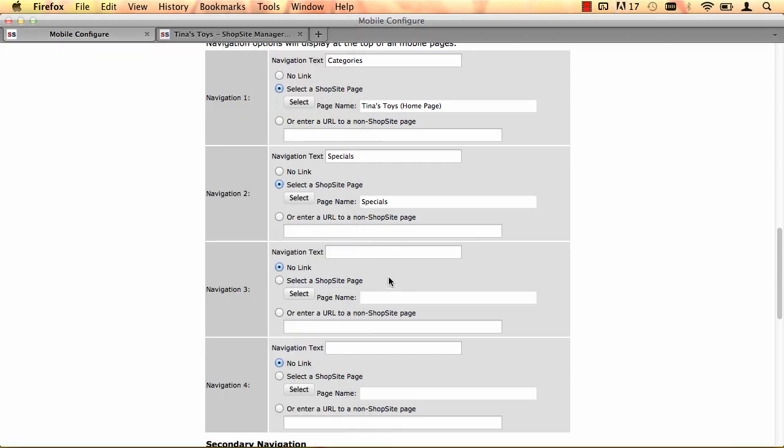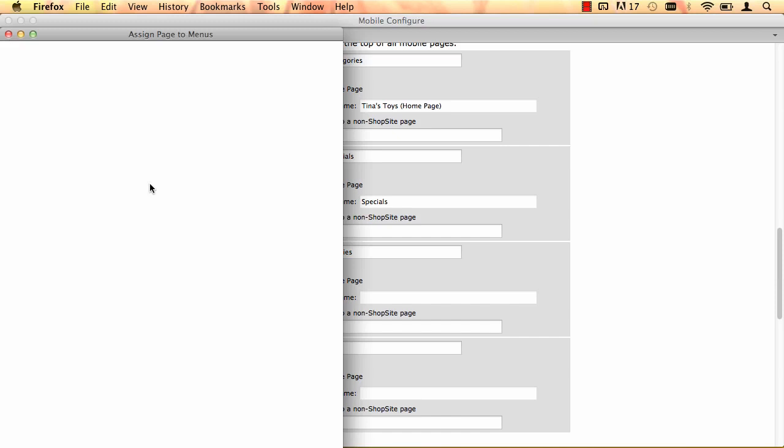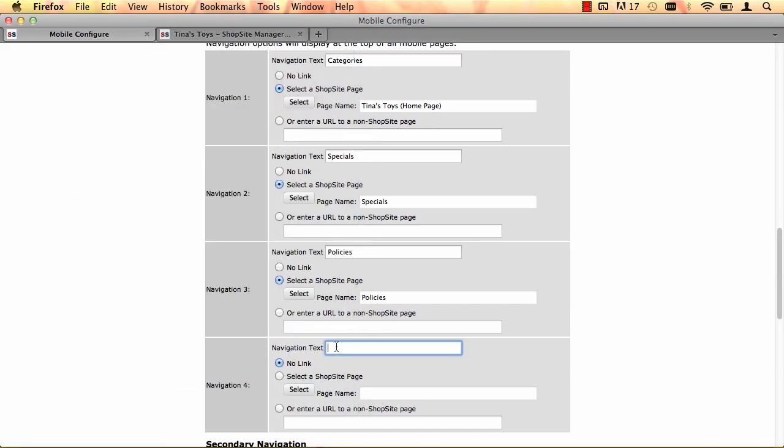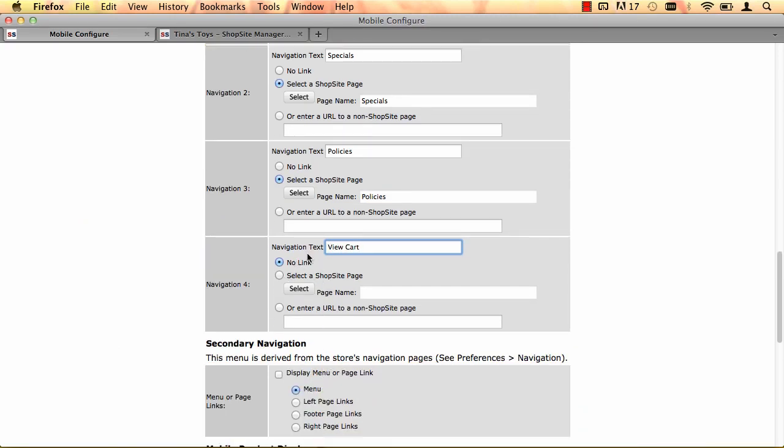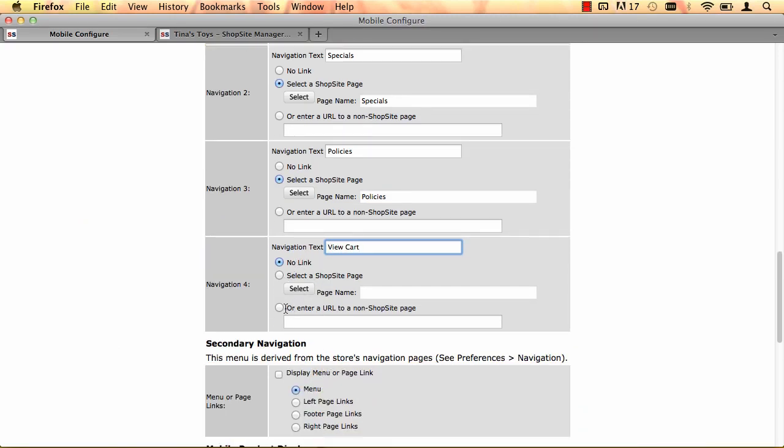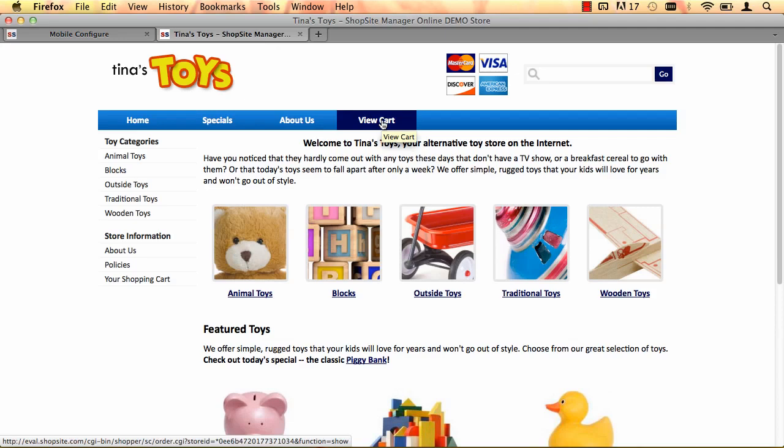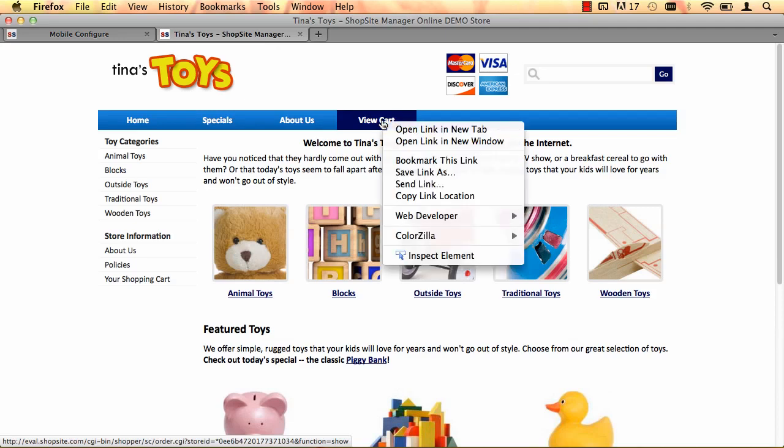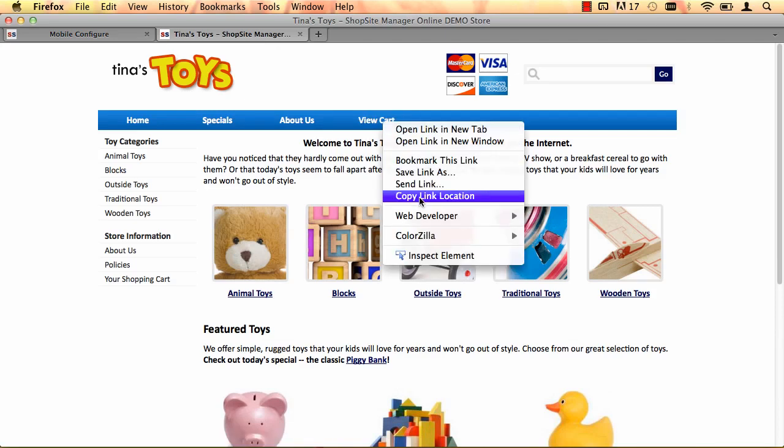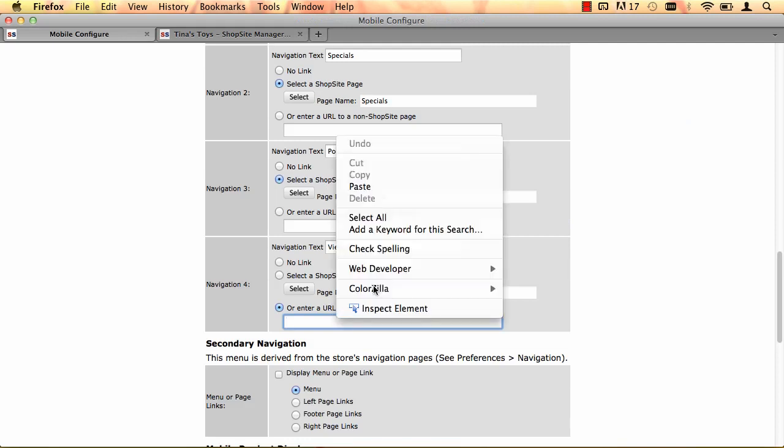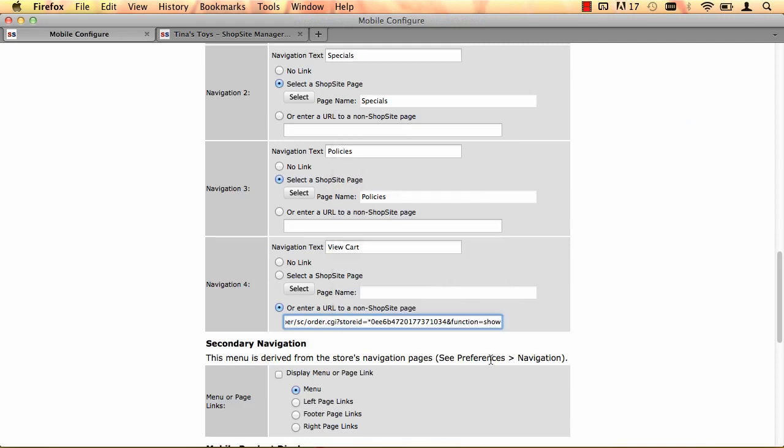My third link is going to be my store policies. So I'm going to select my policies page, add it, and then click on OK. And my last link, I want it to be a view cart link. So instead of selecting a ShopSite page, I'm going to enter a URL. So to grab my view cart link, I'm going to go to my store, right click on view cart and click on copy link location. Go back into my back office and then paste that URL in there.